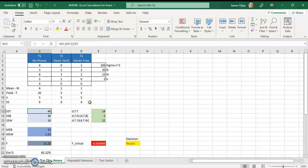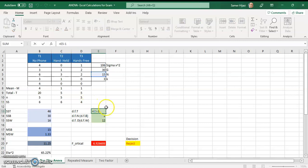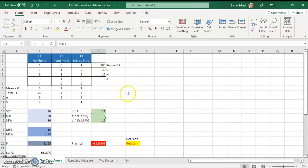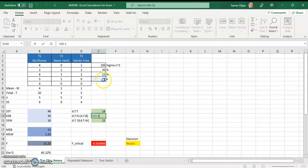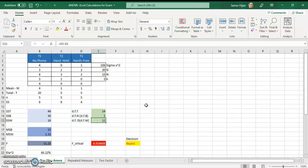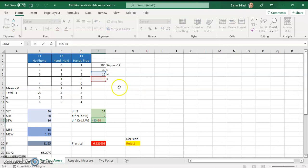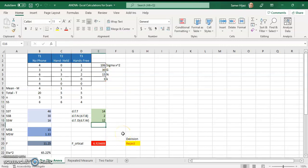We have the sum of squares for the total, between, and within. For the degrees of freedom: df total is N minus 1, so I take N from the table minus 1. The numerator df (between) is K minus 1. For the within df, it's either total df minus between df, or equivalently N minus K — here that's 15 minus 3 equals 12, or 14 minus 2 equals 12.